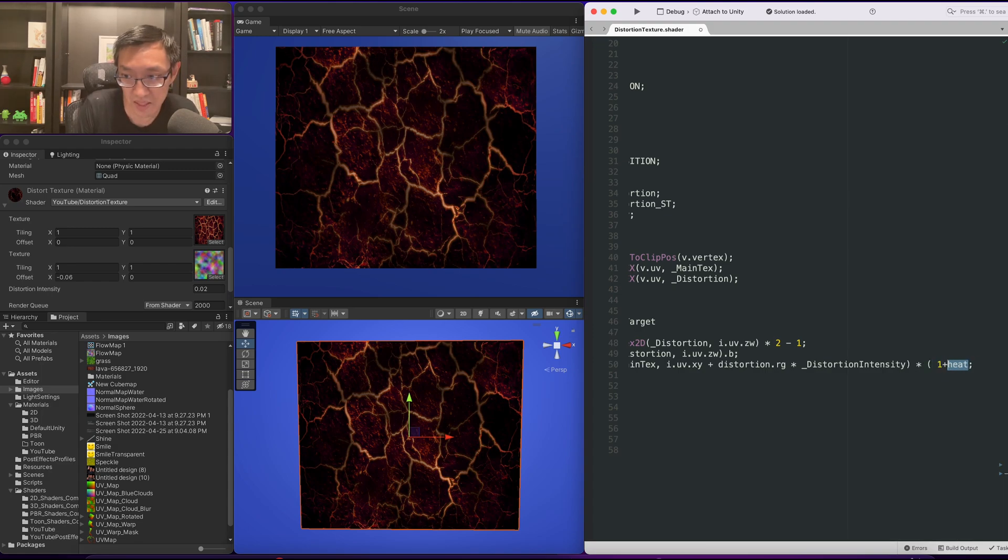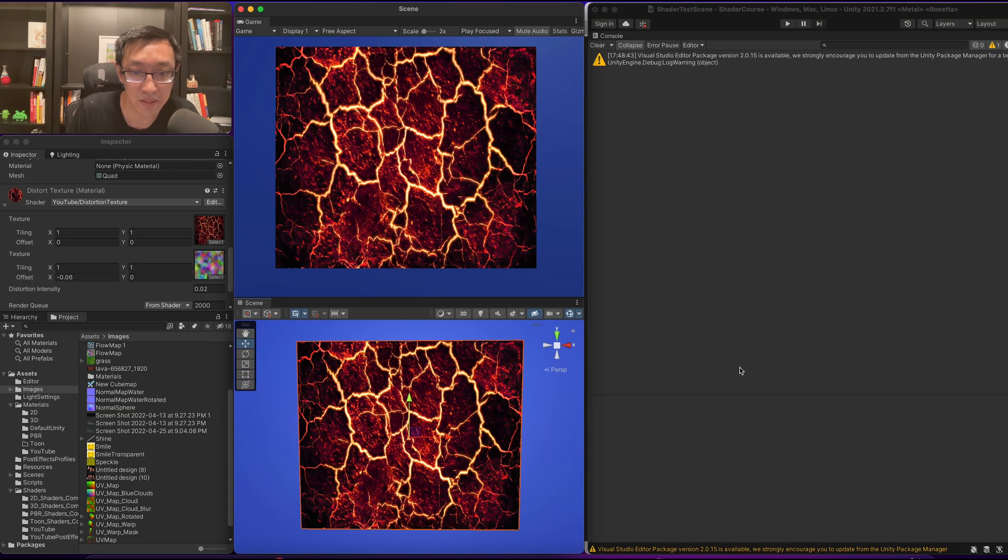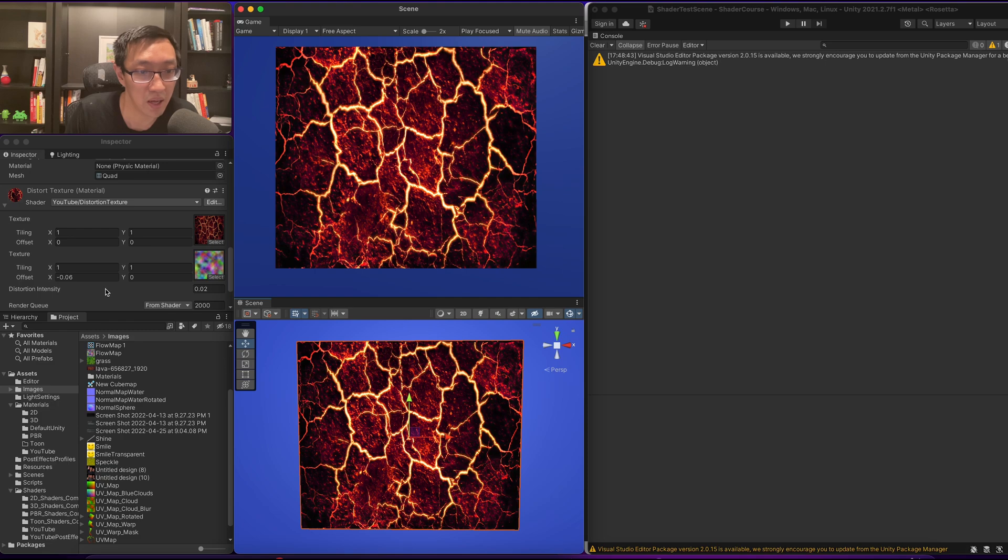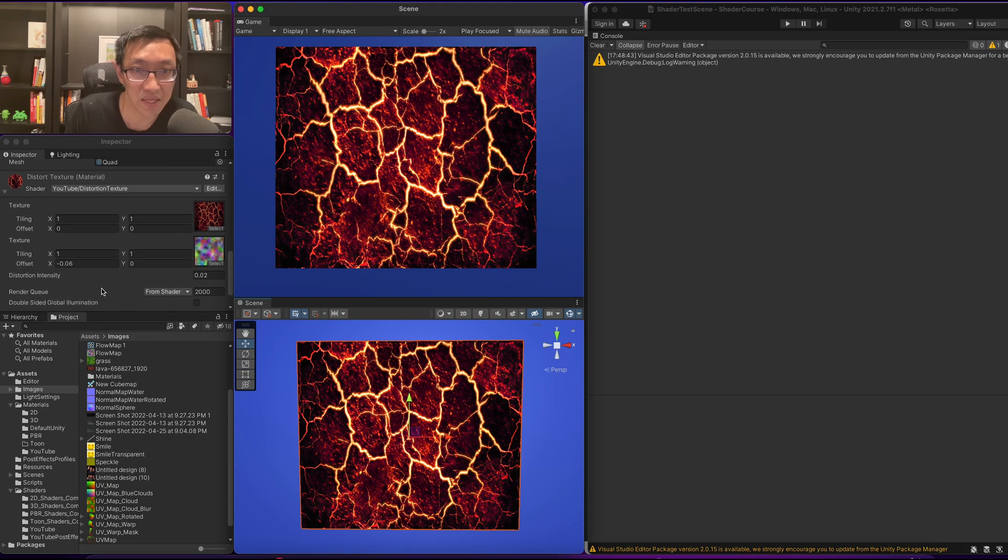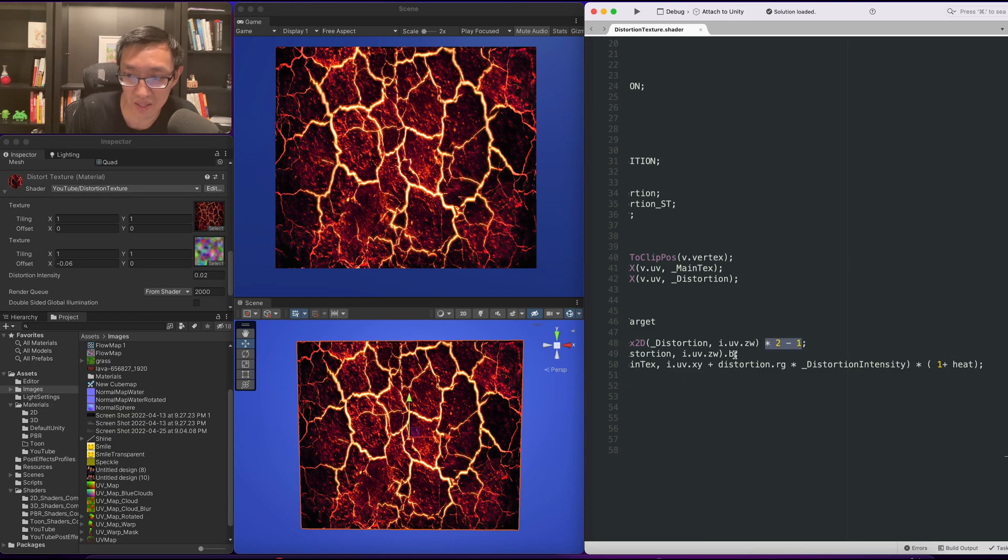One plus heat. Alright. So now our heat will be, wherever you can start to see some spots are really glowing out. In fact we're going to put this back, this times two minus one.